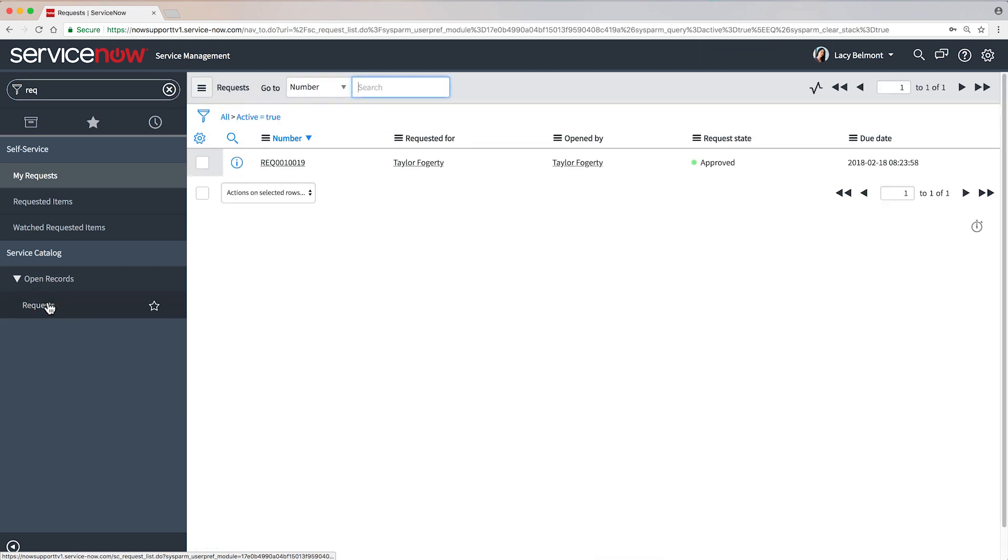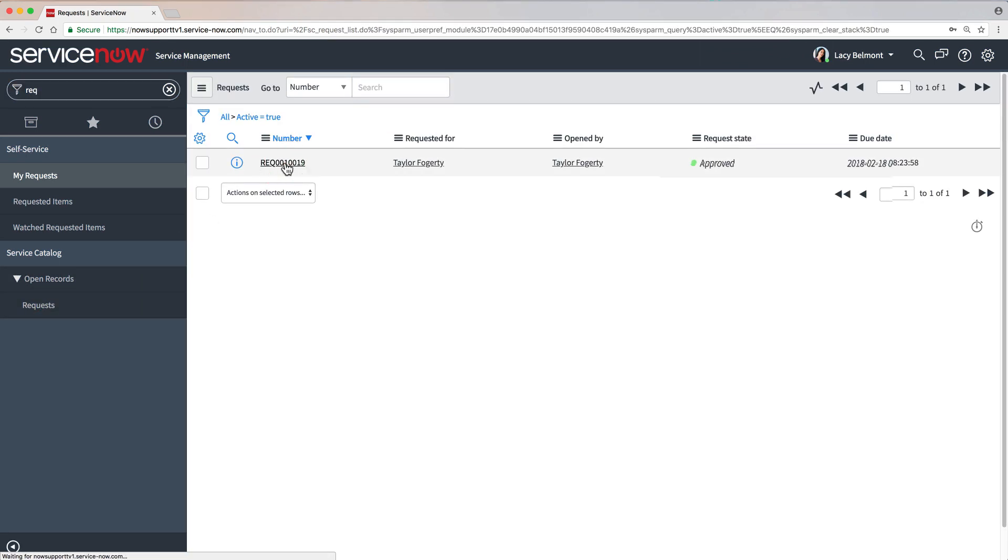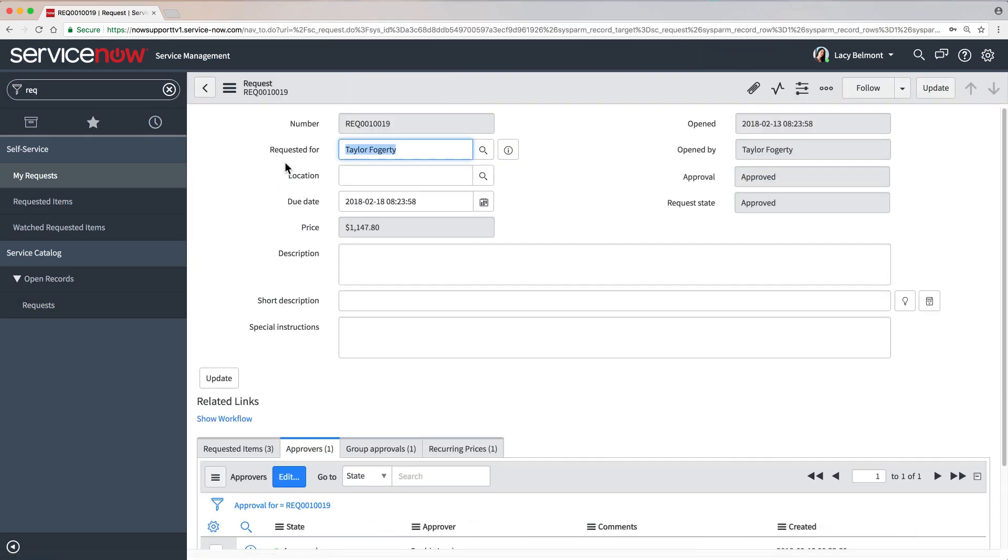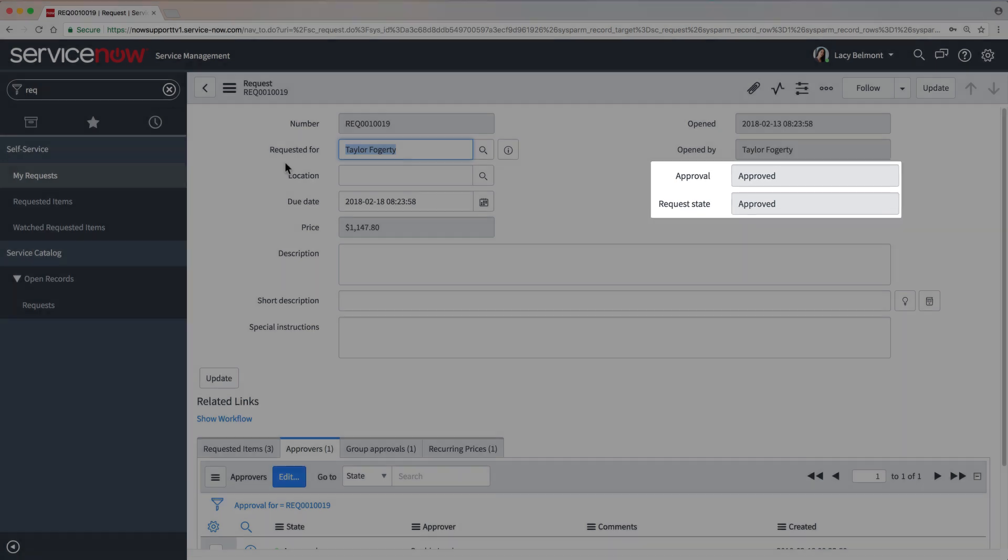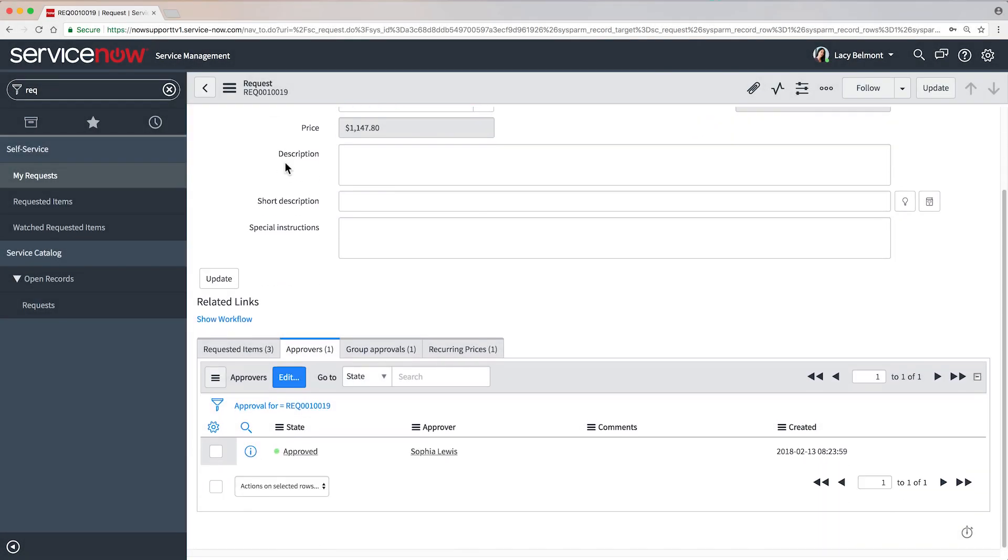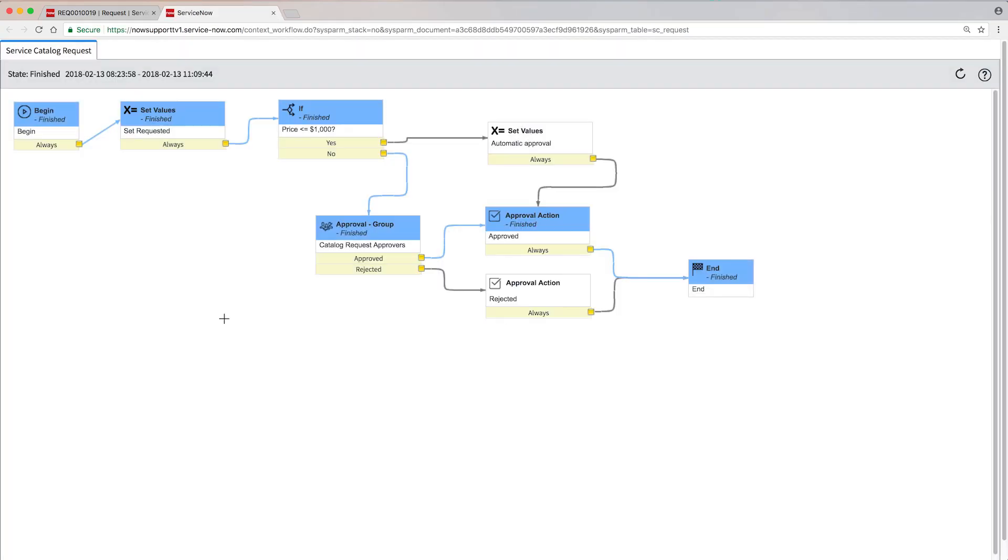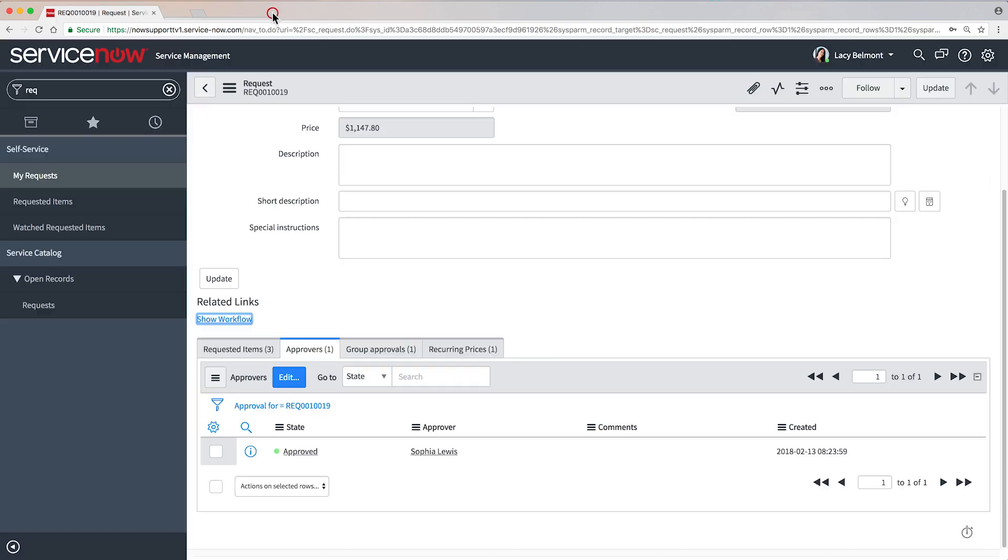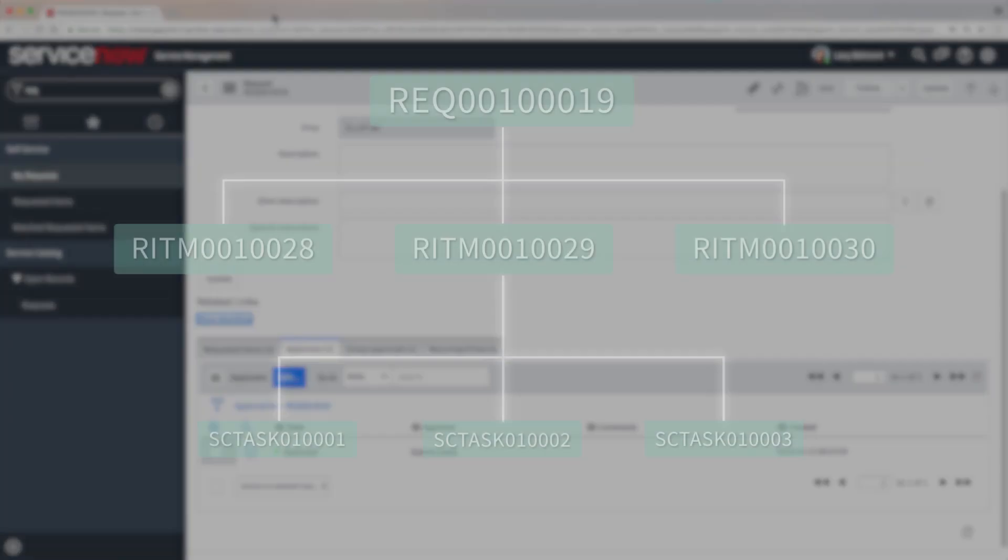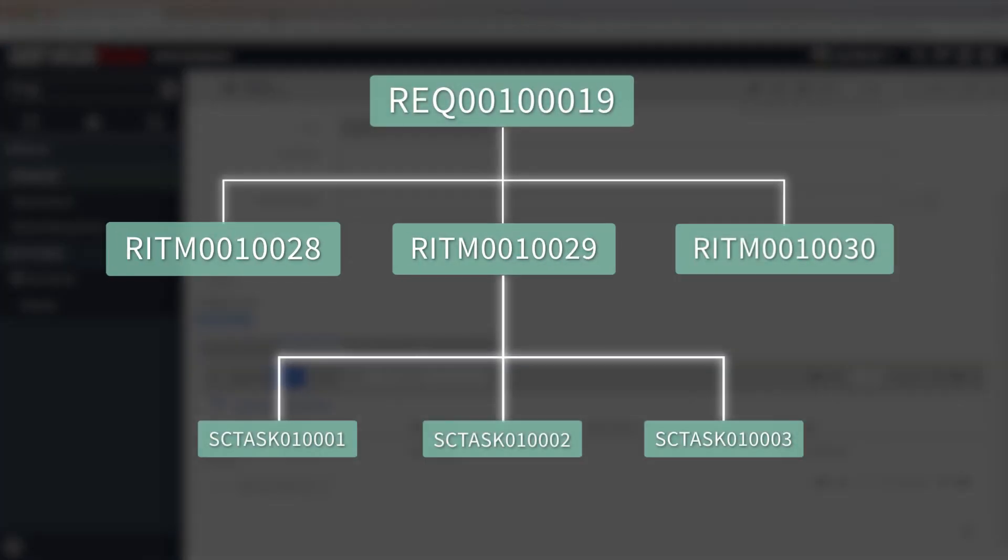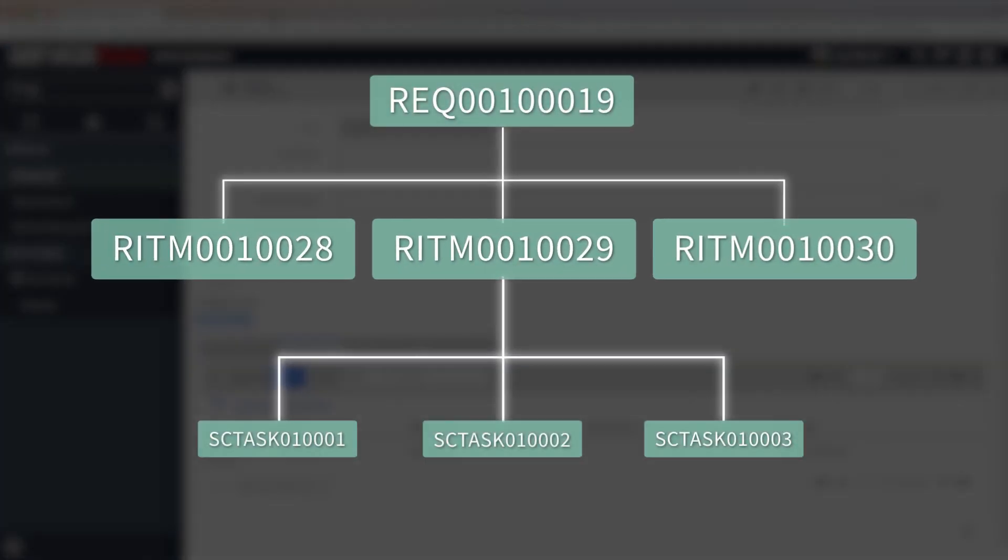Later, when we log in as the fulfiller to check on the request, we see that it has been approved. And the approval workflow at the request level is complete. At this point, each requested item follows its own workflow.